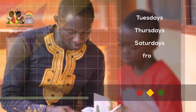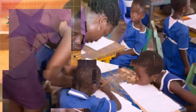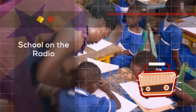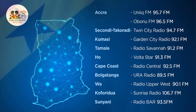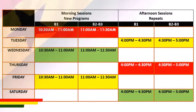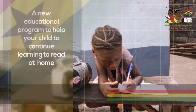Before we begin, let's take a quick starter to warm ourselves up. I hope you are ready for the starter. It goes like this: I am a two-digit number. The sum of my tens and ones is seven. What number might I be?